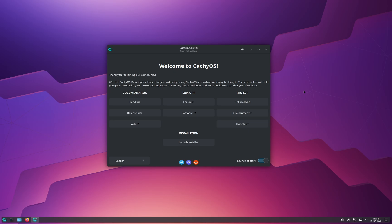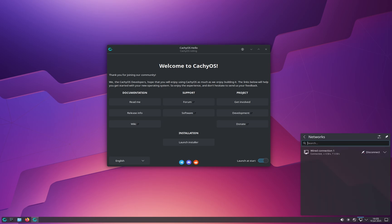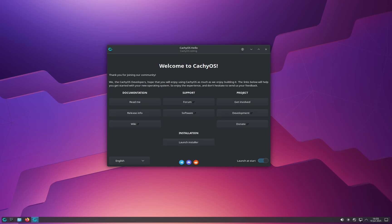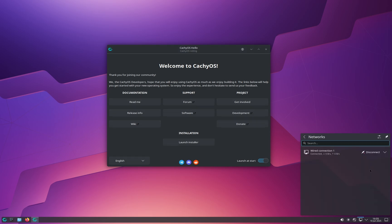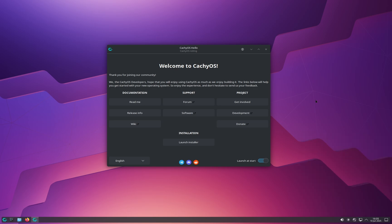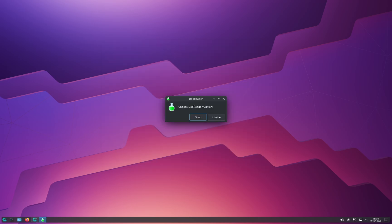We are now inside CacheOS — it took about 40 seconds for me. The first thing you must do in this live environment is connect to the internet, because CacheOS needs an internet connection to install properly. Click the icon on the bottom right and connect to Wi-Fi or a wired connection. A cable connection should connect automatically by default.